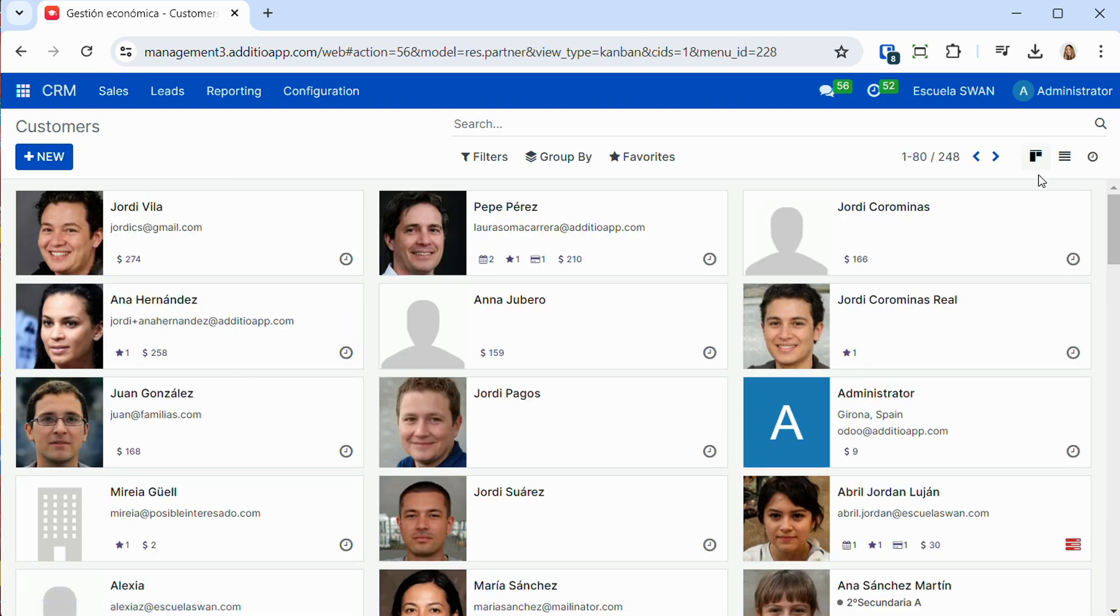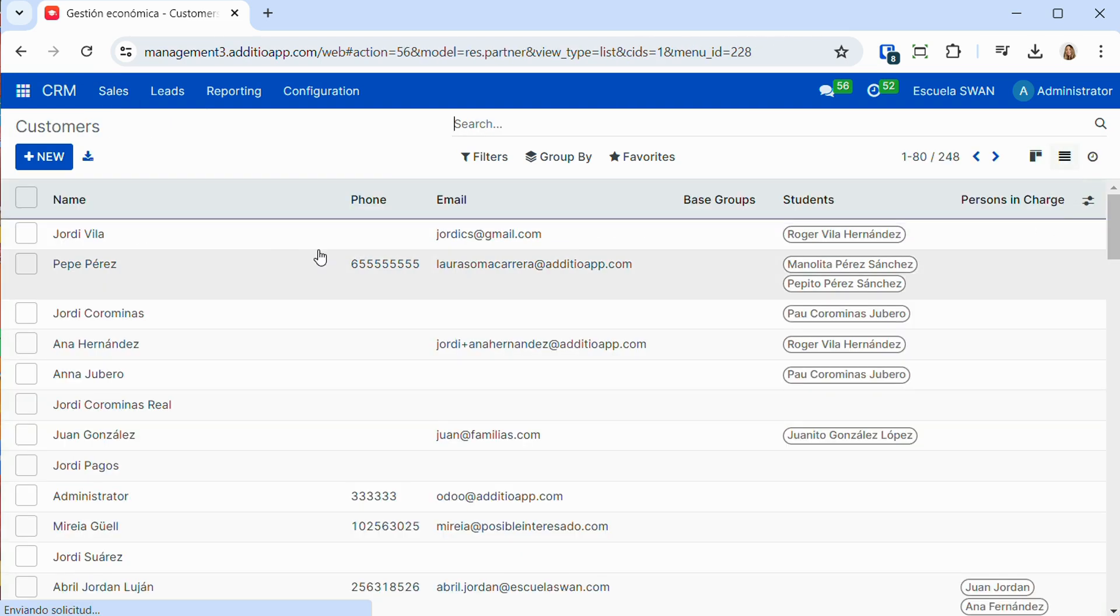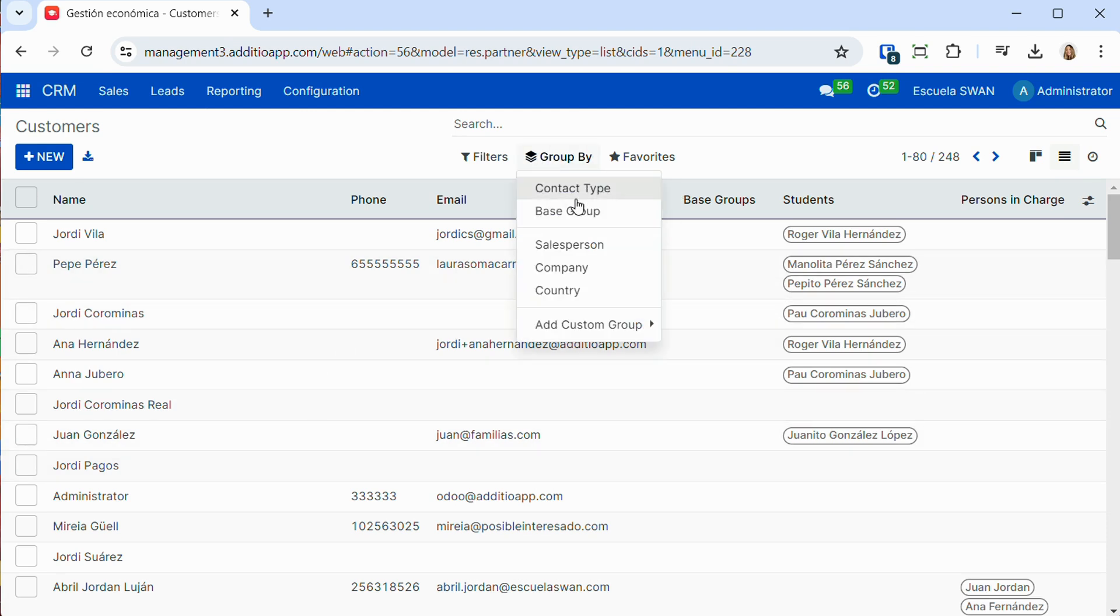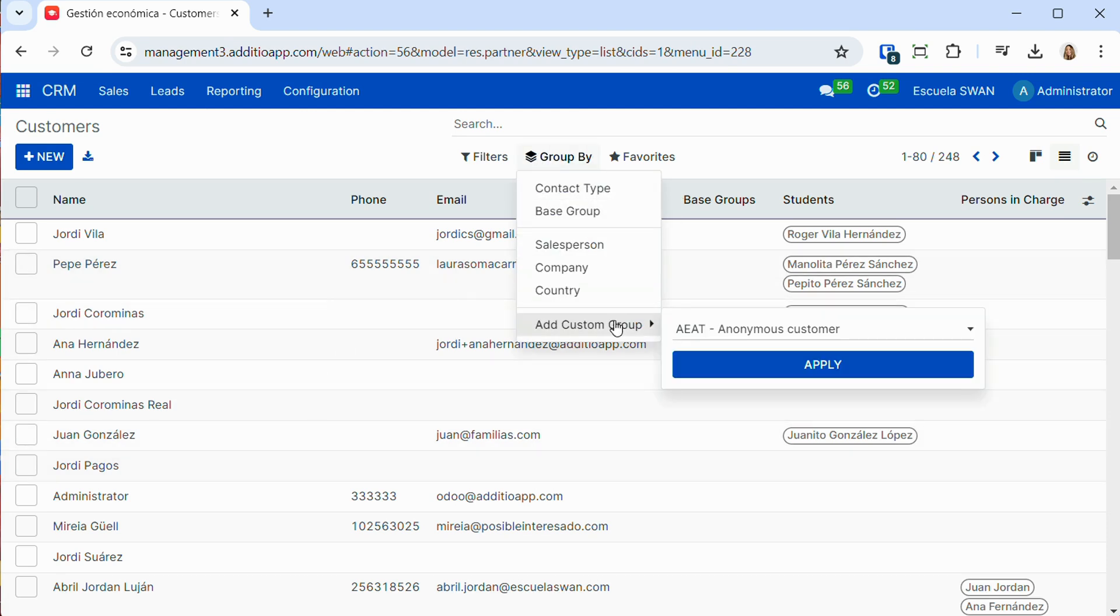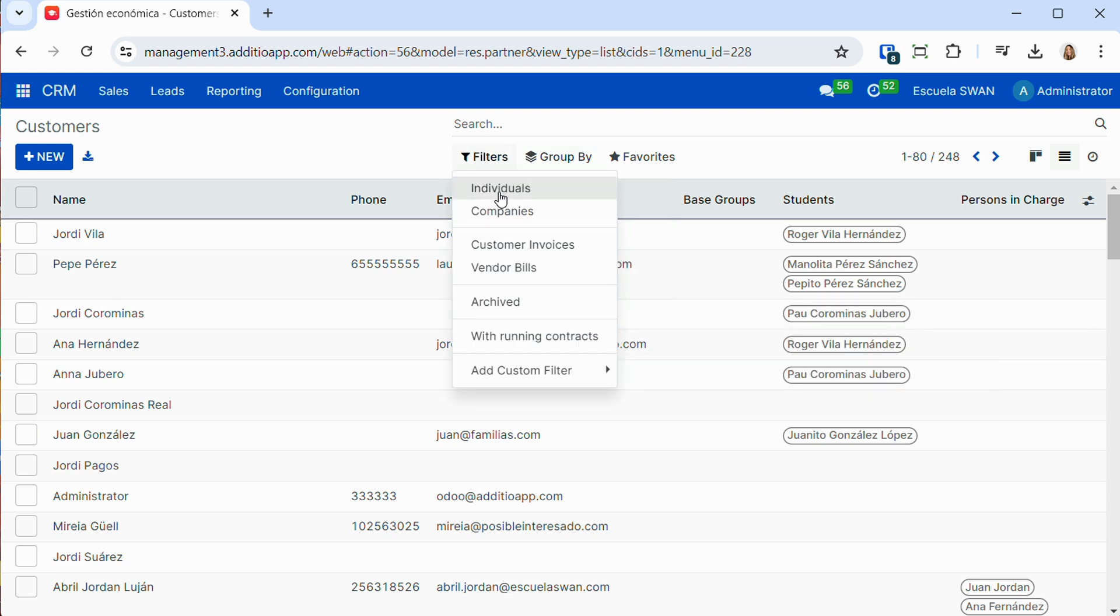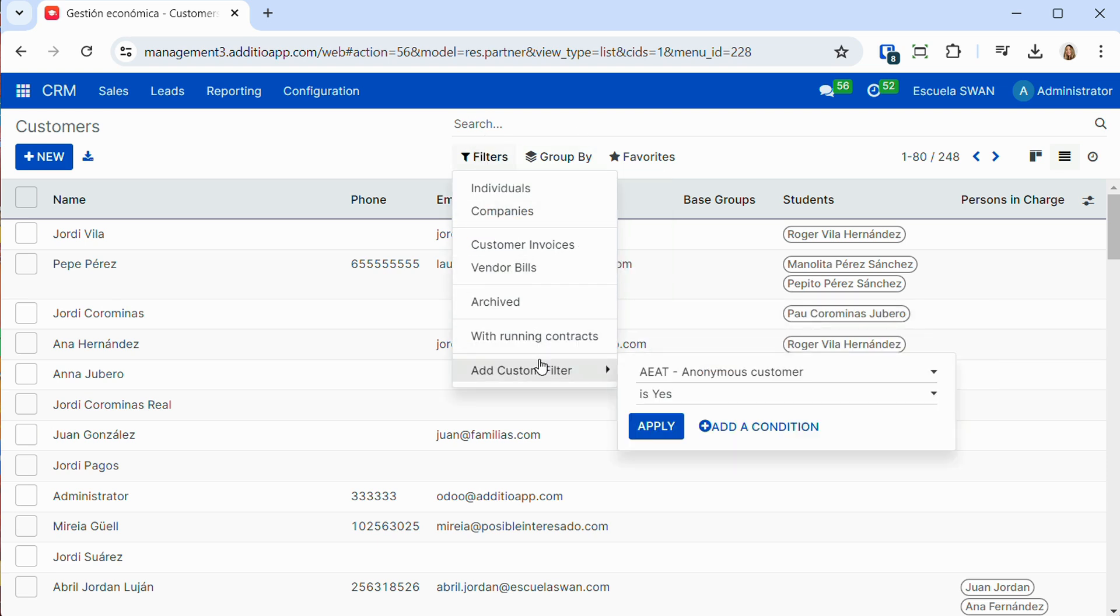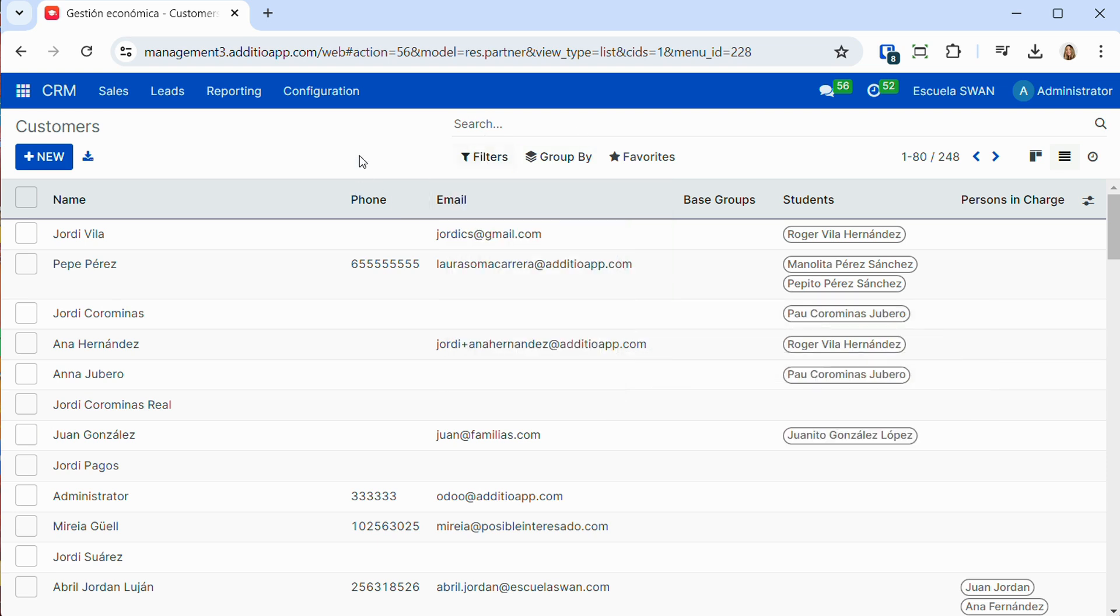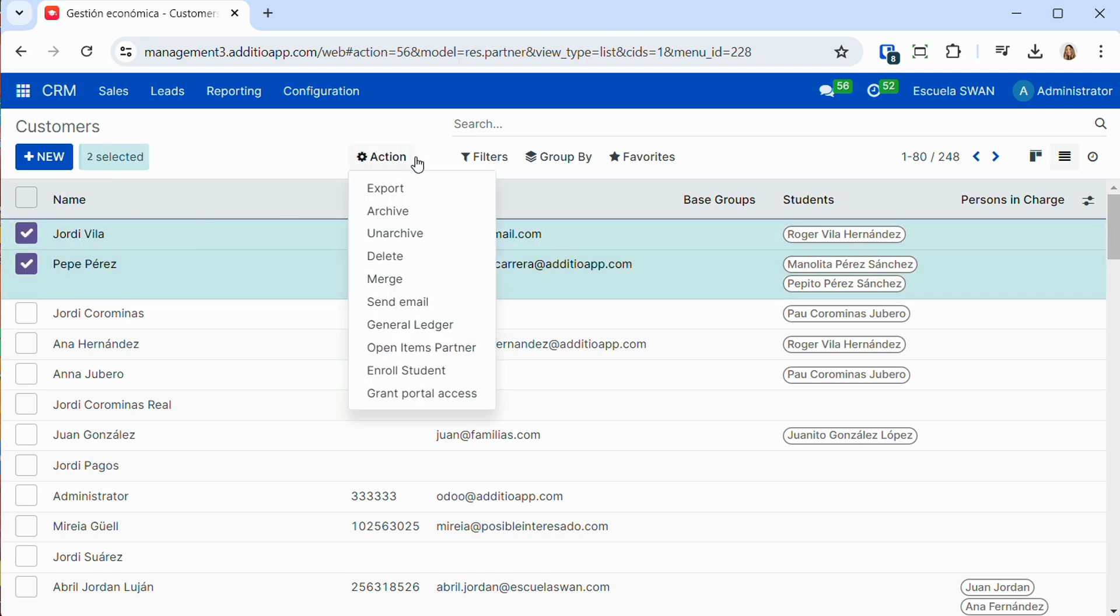All this, connected to the database of customers and contacts, which we can customize, filter, and make any grouping or filter to also perform exports or mass actions with all these customers or business opportunities in an easy, fast and simple way.